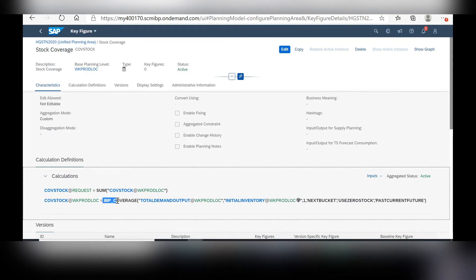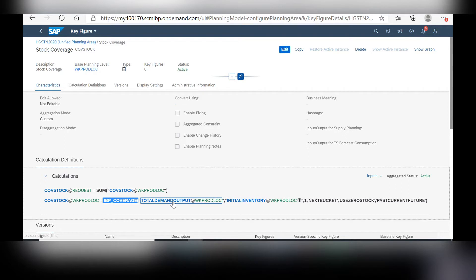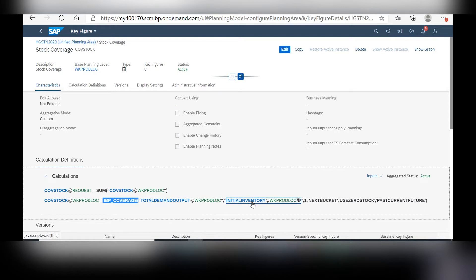By using the IBP coverage function, you can first select your demand key figure. Next, your stock or inventory key figure.